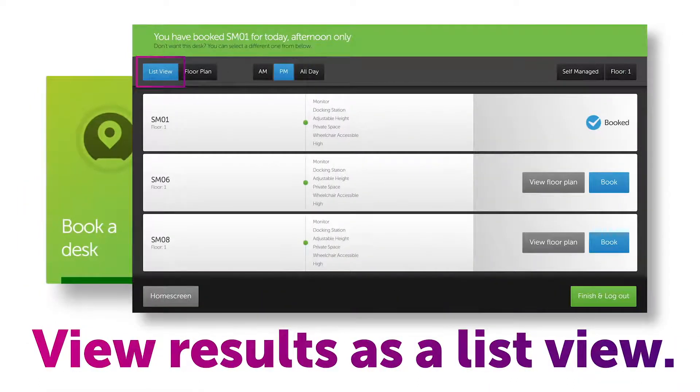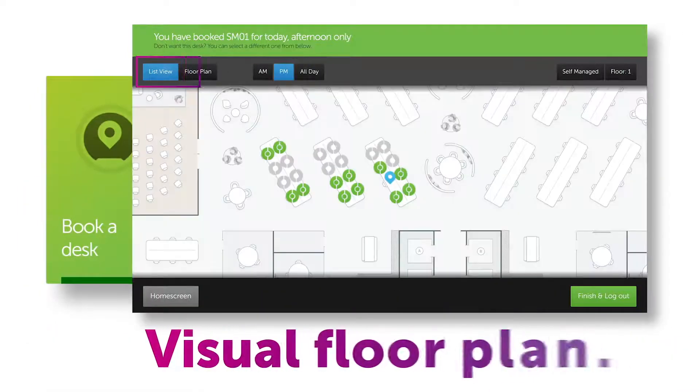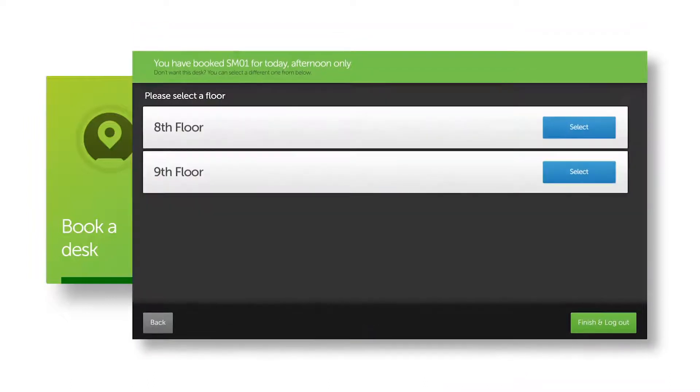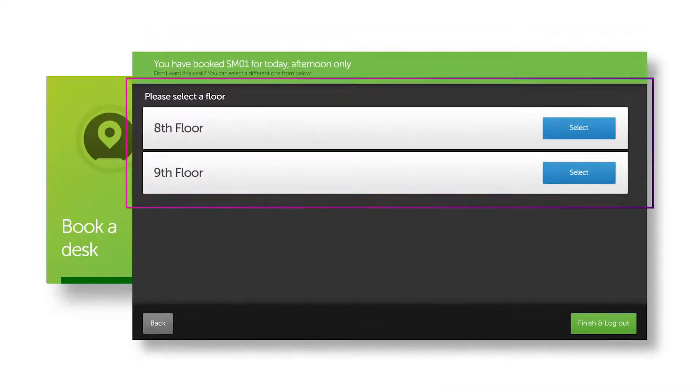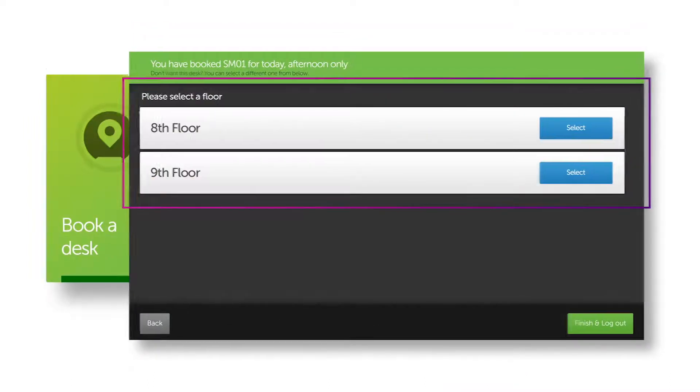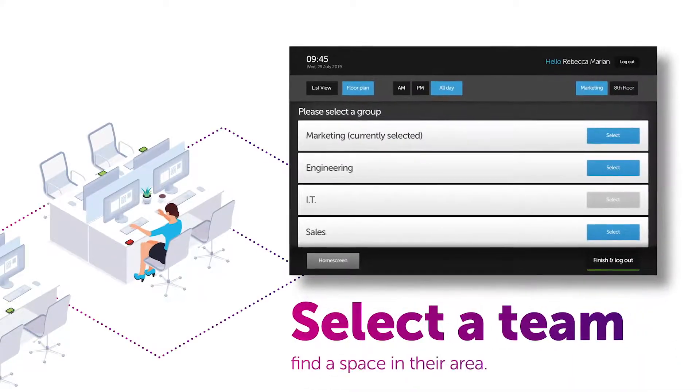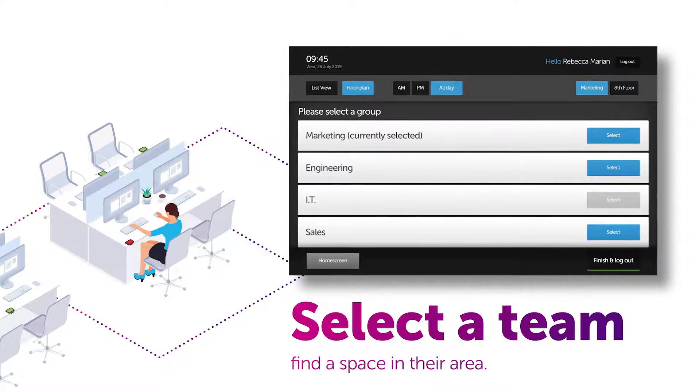You can view results as a list view or a visual floor plan. You can also change floors if you want to book on another floor. And if you need to join a different group for the day, it's easy to select that team and find a space in their area.